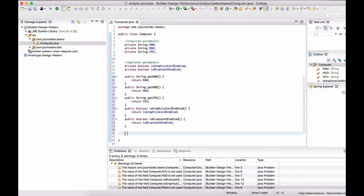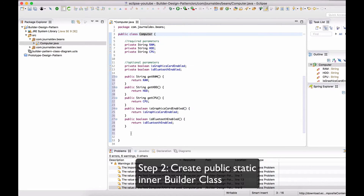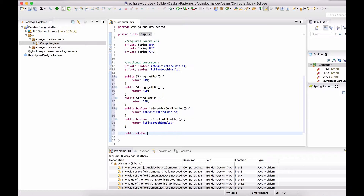The next step is to create the Builder class. The Builder class has to be a static nested class so that it can use the private constructor of the Computer class. We want a private constructor for Computer so that the only way to create an instance of Computer is through the Builder. So let's create the public static class Builder inside Computer class.